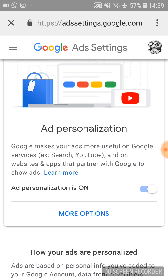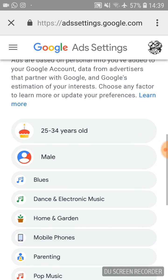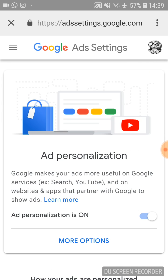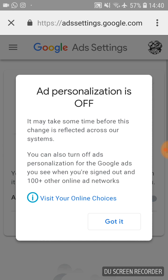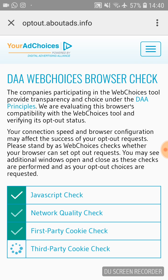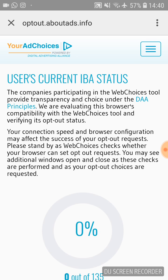Scroll down until you get to Ad Personalization and click on it. It will open up the browser, and as you can see, Ad Personalization is on. If you want to know what Google learned about you — what topics you're interested in — you can scroll down and see a long list. Going back to our subject: you need to turn Ad Personalization off.